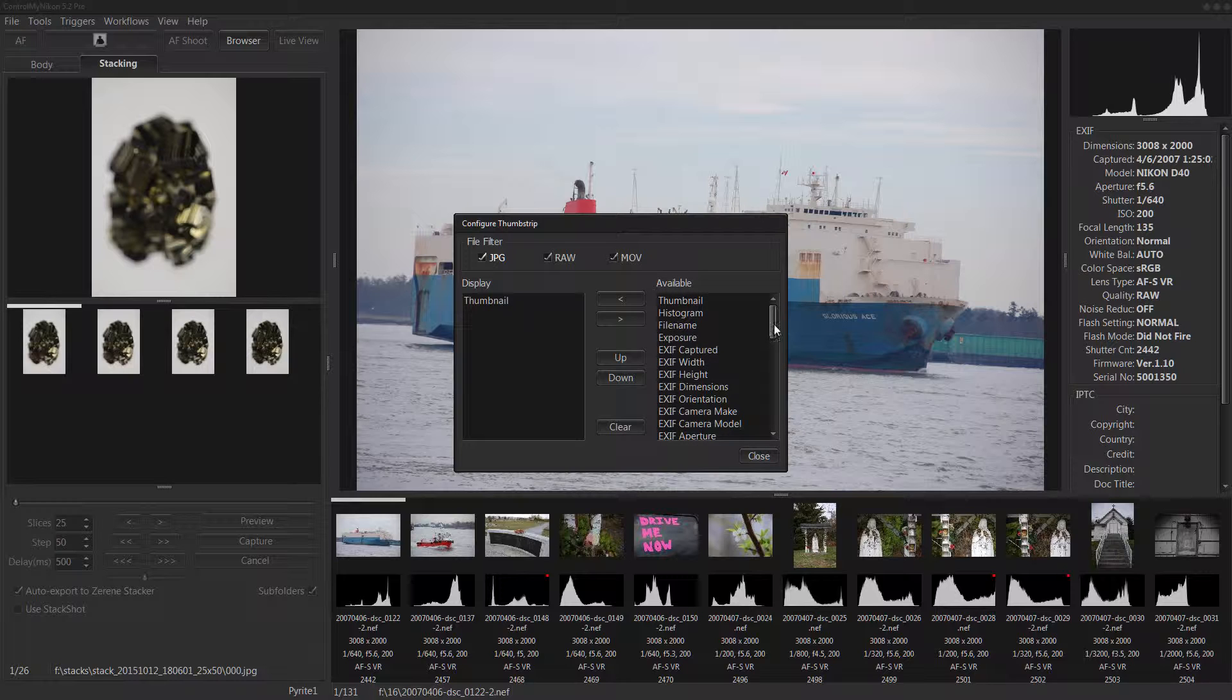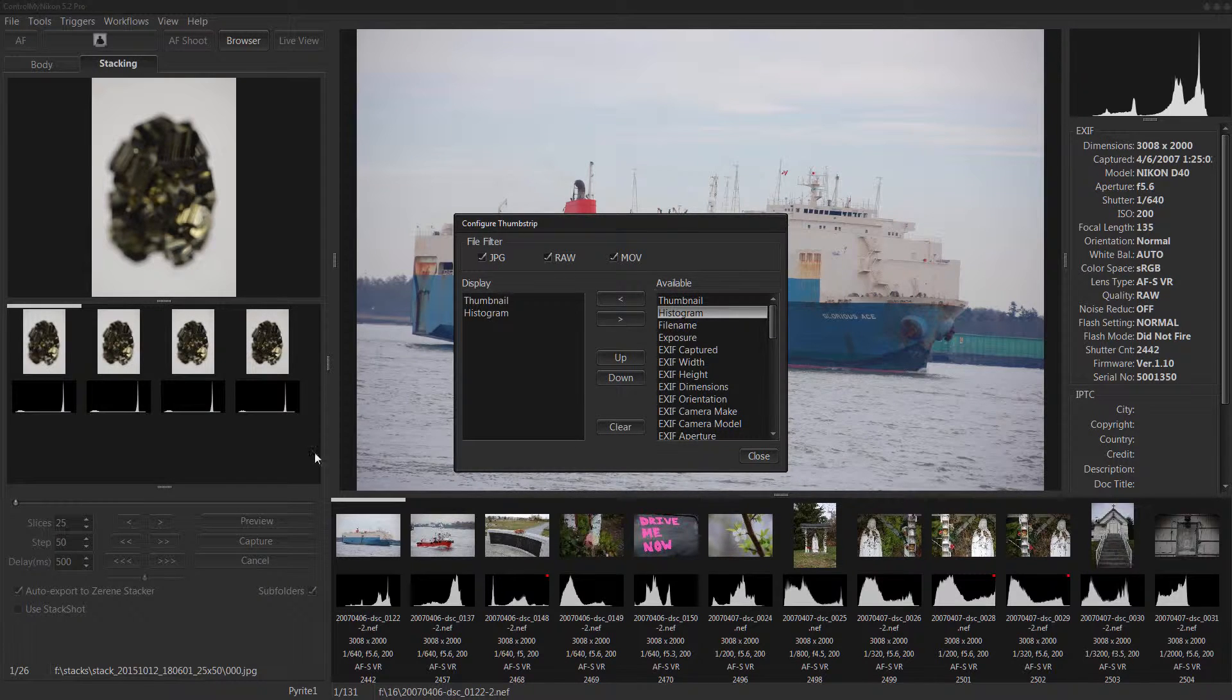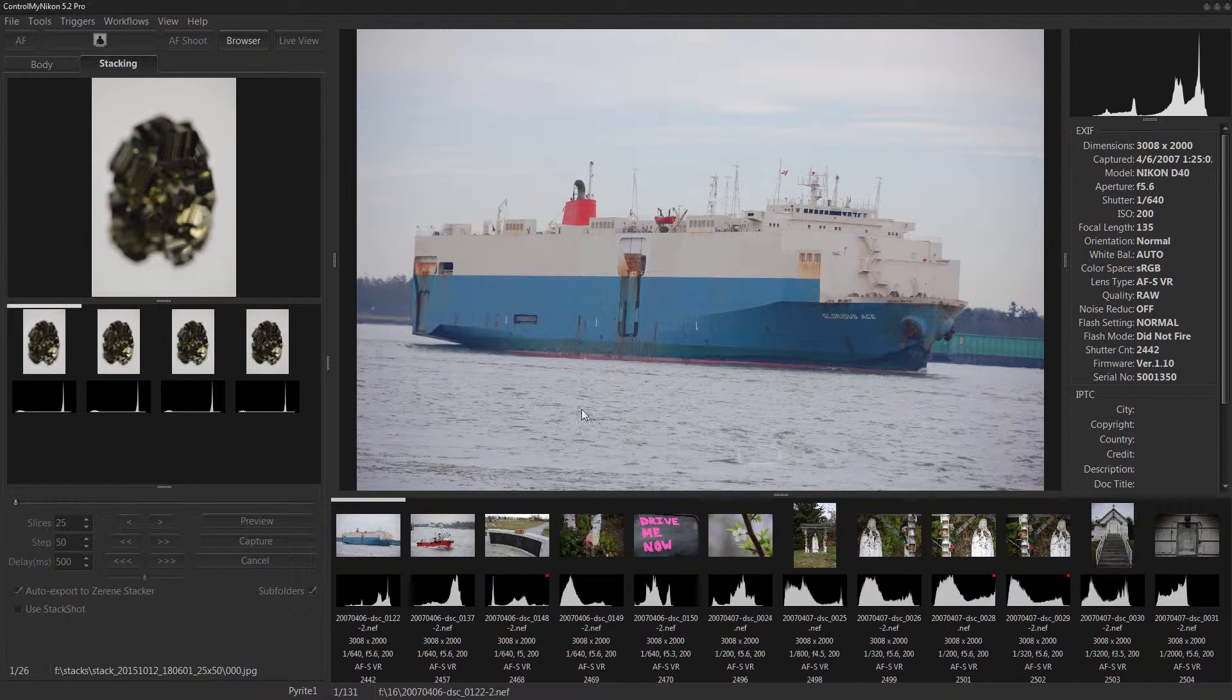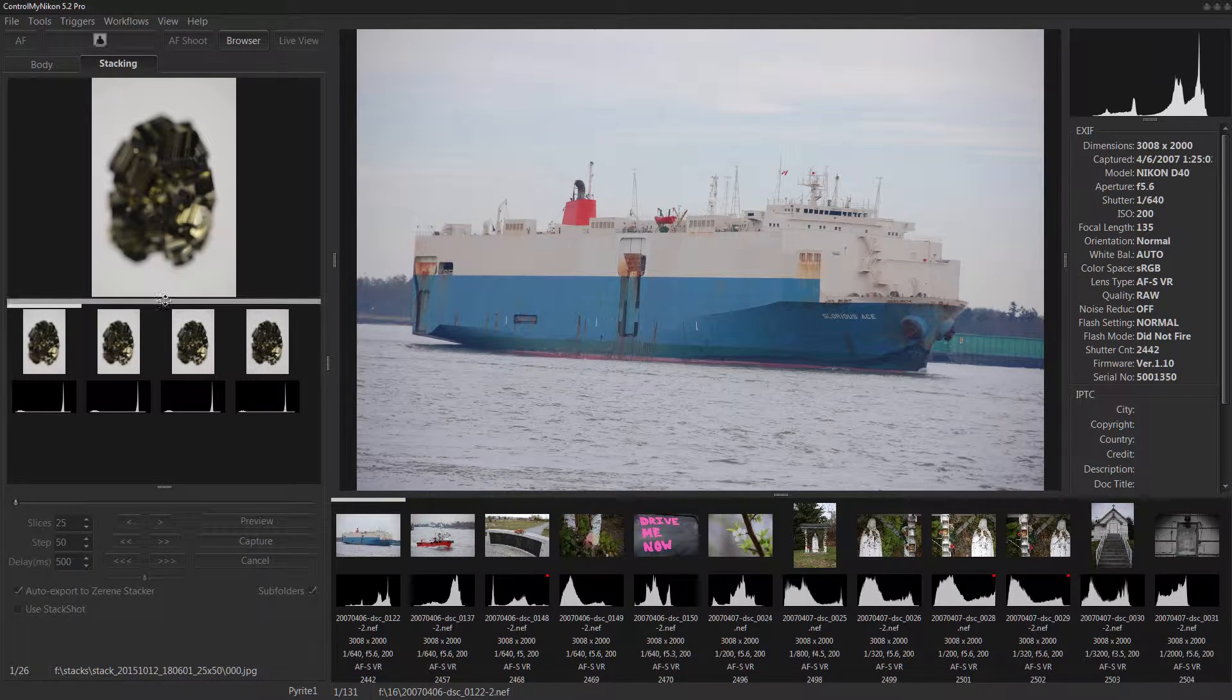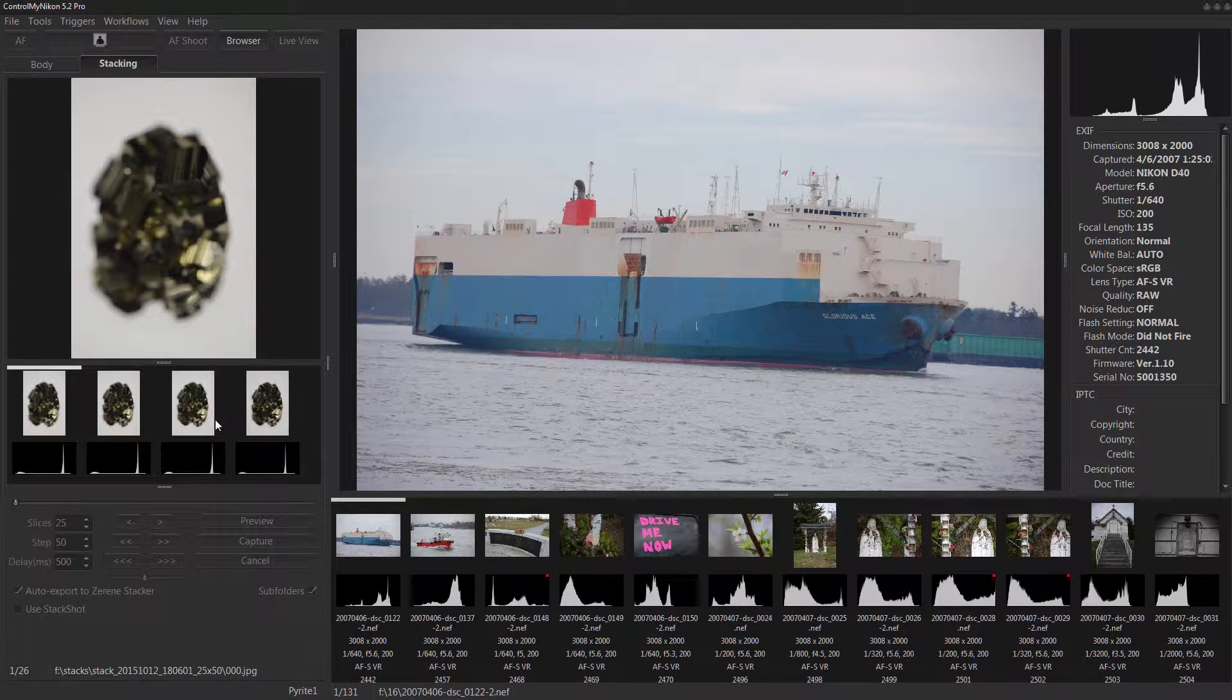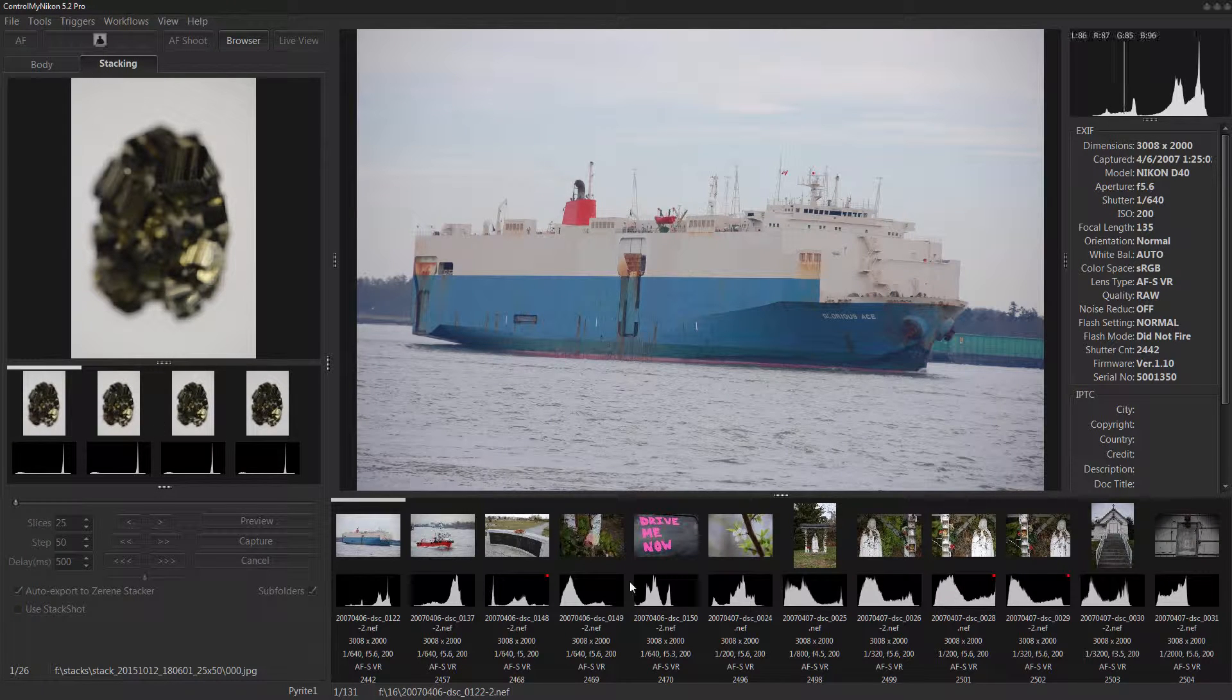So let's go thumbnail and histogram. And it'll remember the settings for this particular stacking workflow thumb strip so these can be different.